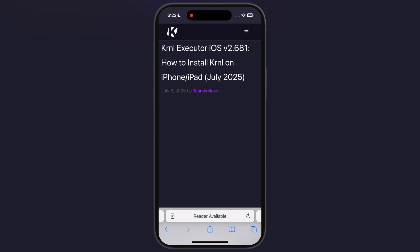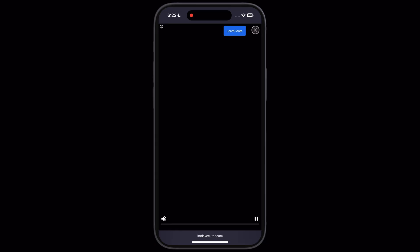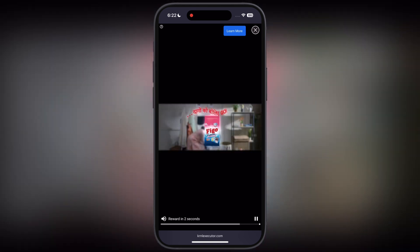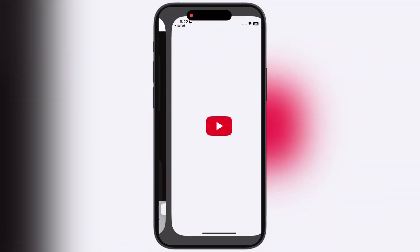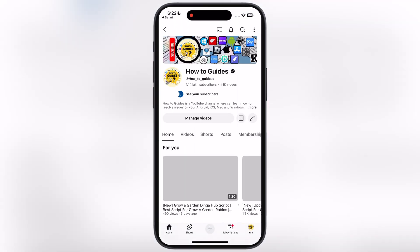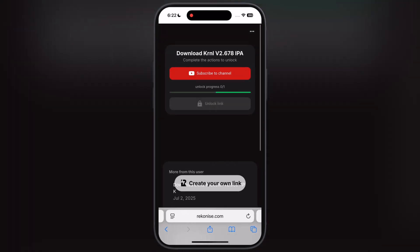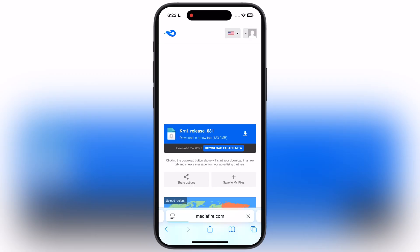At the next page, scroll down, tap on the KRNL IPA button, and again watch the ad. After watching the ad you will be directed to the next page — simply tap the subscribe to channel button and subscribe. Once you subscribe, go back to the previous page and wait till the link is unlocking. Once the link is unlocked, tap on it and download the KRNL Executor IPA file.